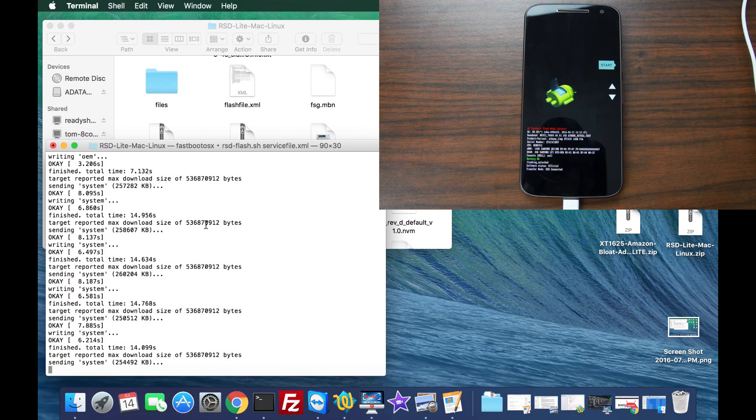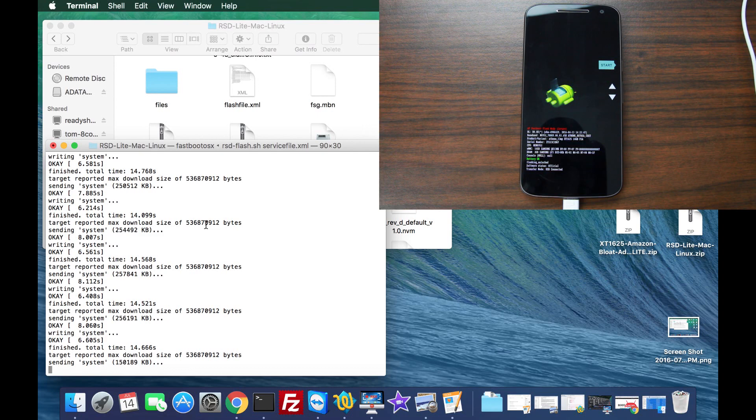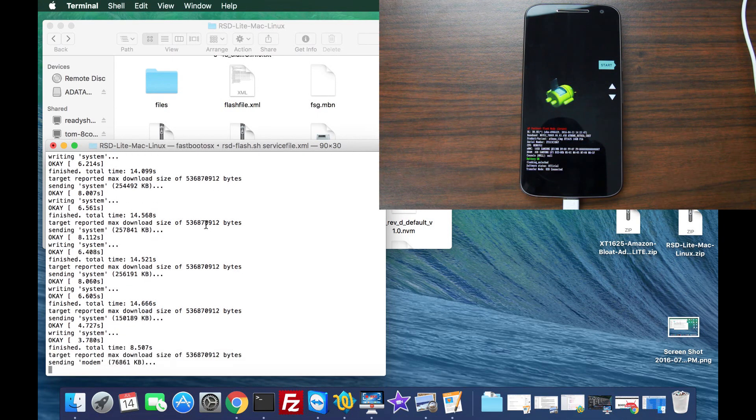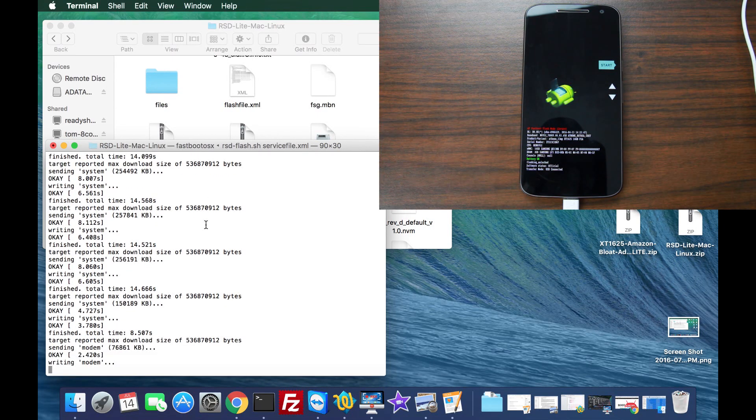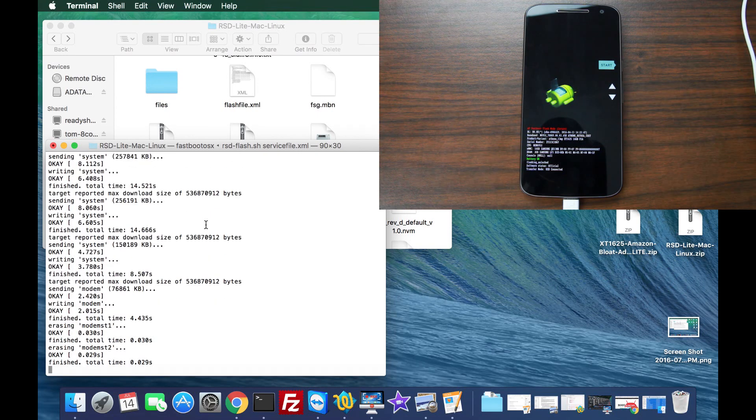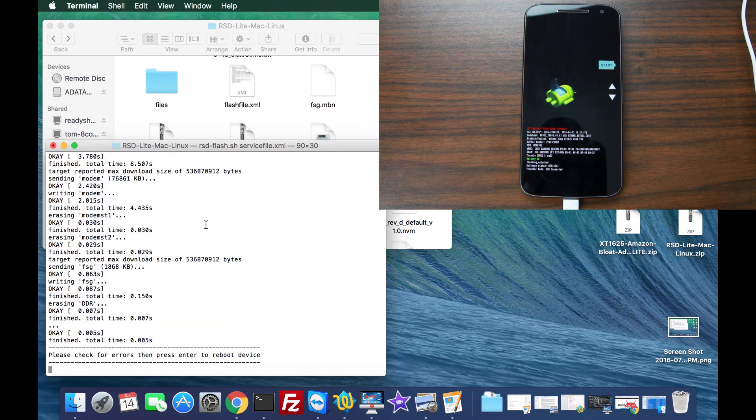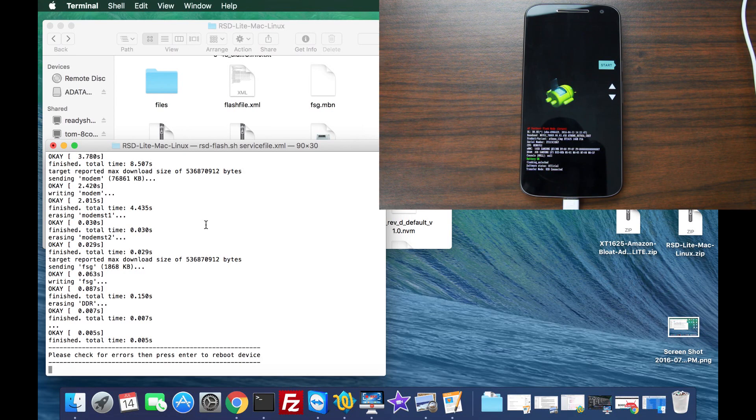This should be the last system image and should write a little bit quicker than the rest of them because it's quite a little bit smaller file. Now it's just flashing your radios and everything else. Like I said, this was the Amazon version of the Moto G fourth gen and it is safe to flash this firmware, totally works just so you guys all know, even with not unlocking the bootloader. It should still function fine, it's all signed from Motorola.